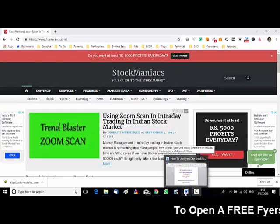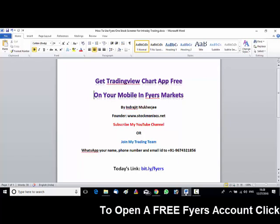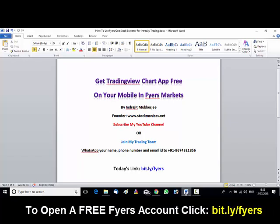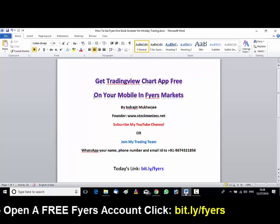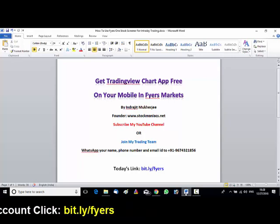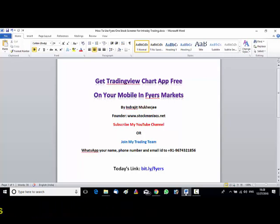Welcome friends. So today's topic is how to get the TradingView chart app absolutely free of cost on your mobile using Fyers Markets.